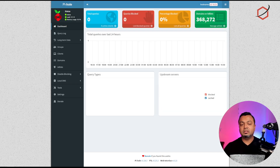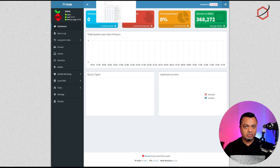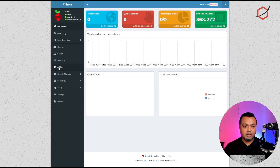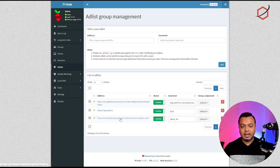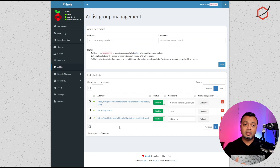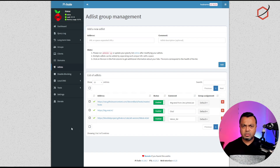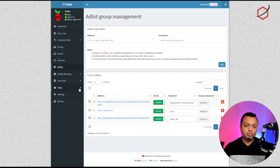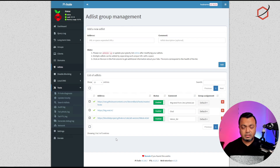If you're using Pi-hole, the principle is still the same — I use the same TikTok block list from the Blocklist Project. If you go to Add Lists, you can see I've already added that URL. With Pi-hole, make sure that when you add or remove block lists you do a manual update so Pi-hole pulls down the new list or removes domains from the gravity database. Remember to go to Tools and then Update Gravity.